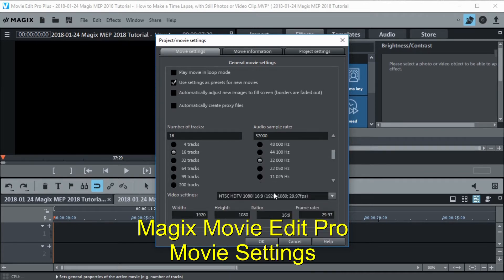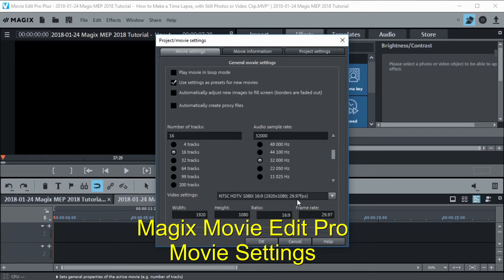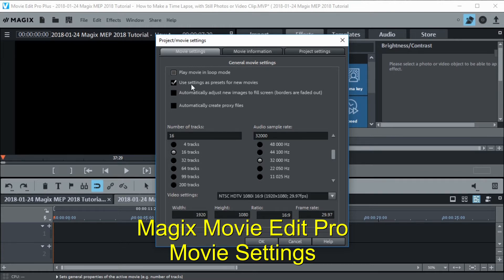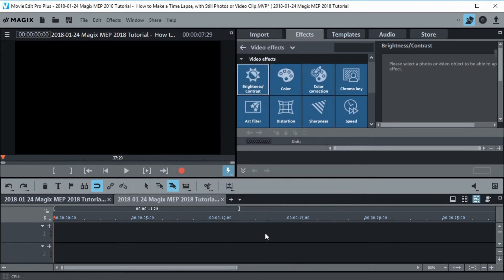You could also go with 60 frames a second if you wanted instead of 30 frames for a smoother time lapse animation, but I think 30 frames is good enough for me. So we select that and then click OK. The rest of these things I'm just going to leave alone.